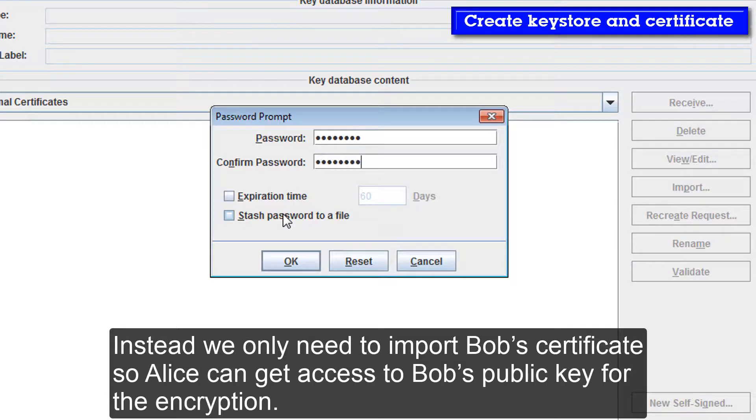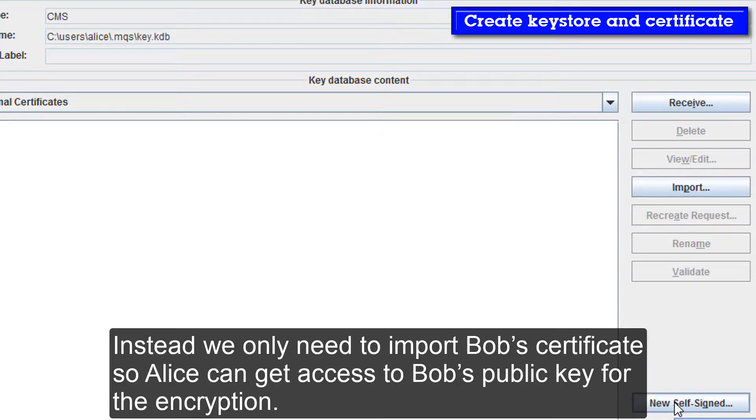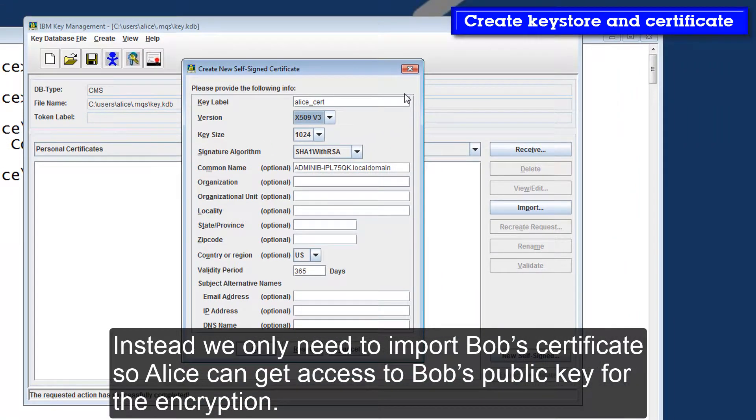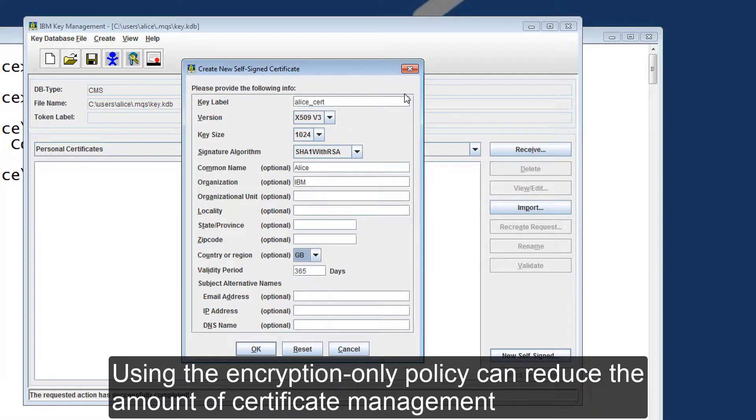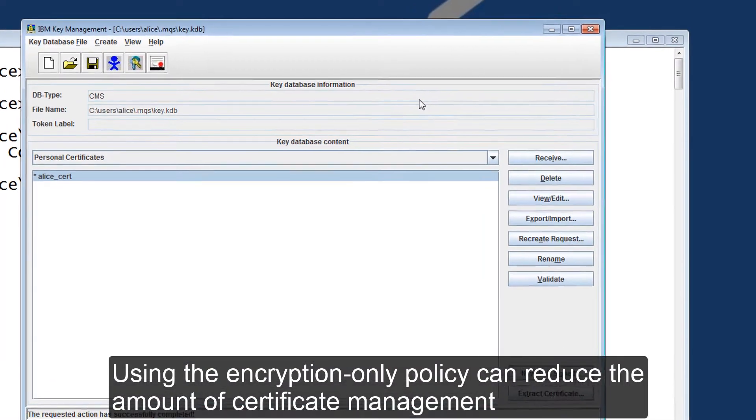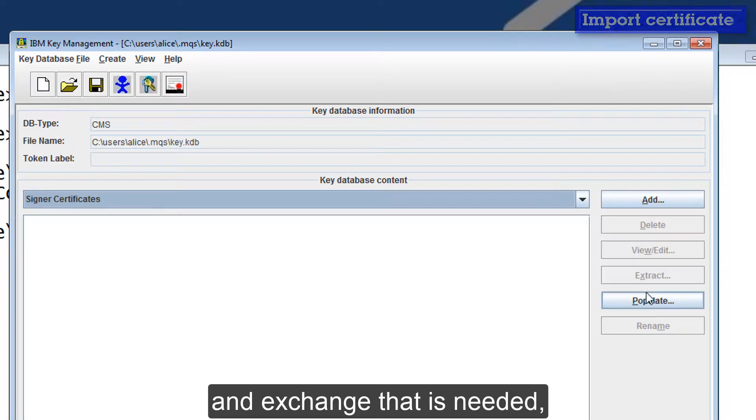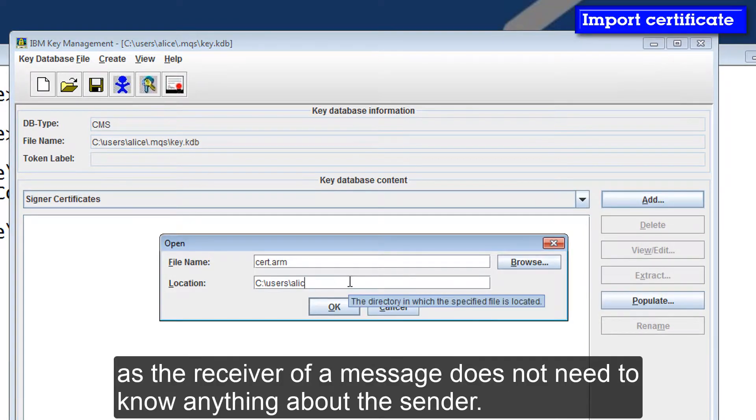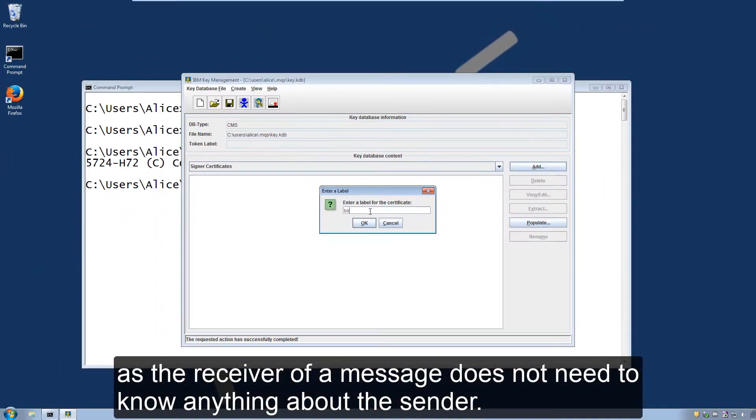Instead we only need to import Bob's certificate so Alice can get access to Bob's public key for the encryption. Using the encryption-only policy can reduce the amount of certificate management and exchange that's needed, as the receiver of a message doesn't need to know anything about the sender.